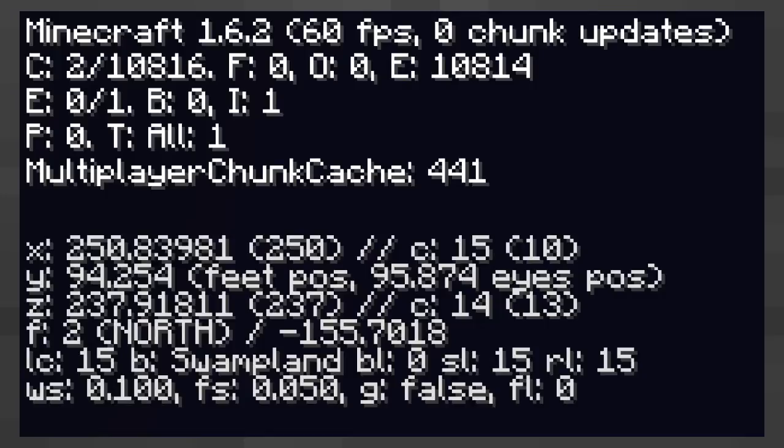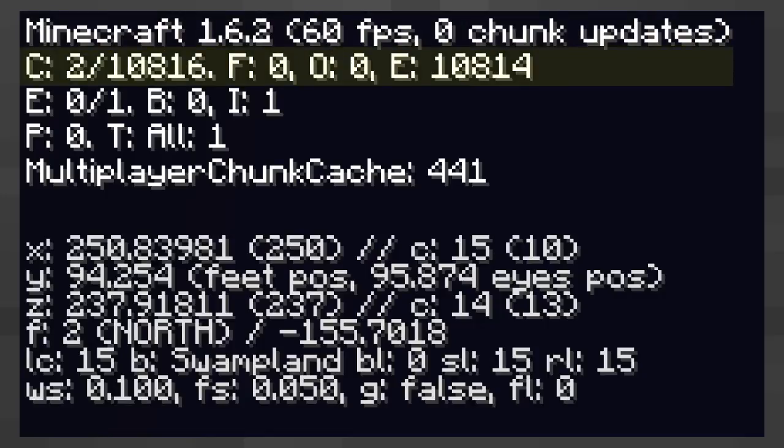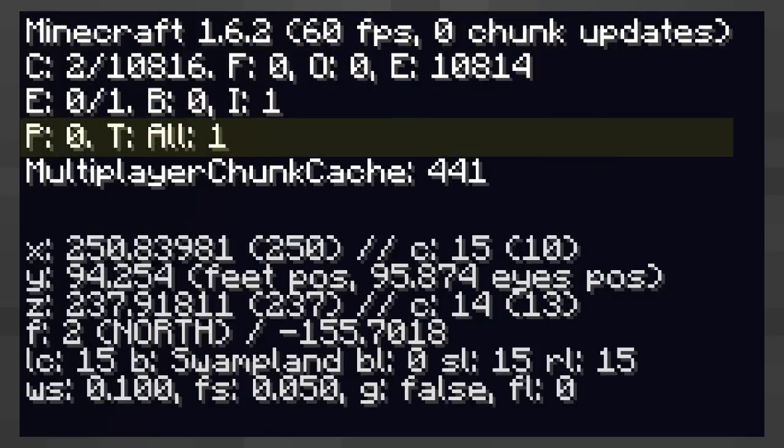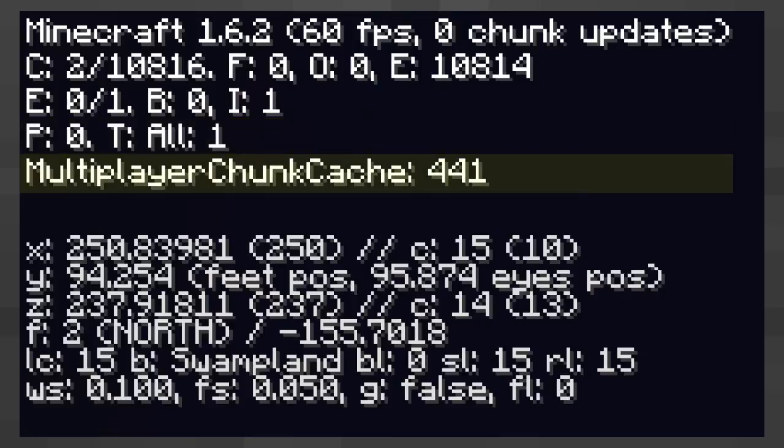They are the Minecraft Status, Chunk Information, Entity Information, Particle Information and Multiplayer Cache.